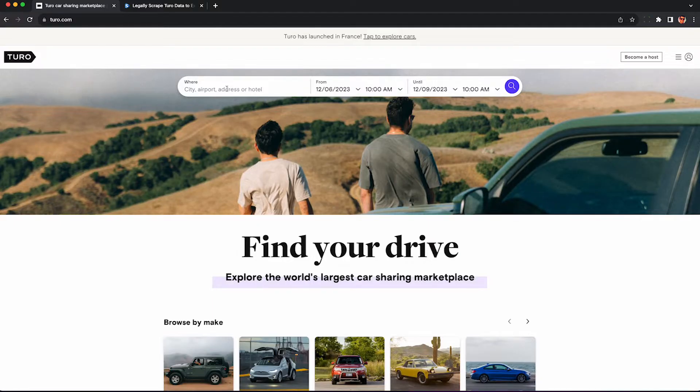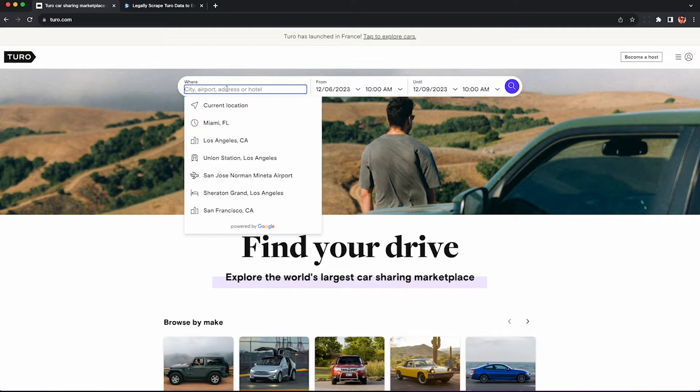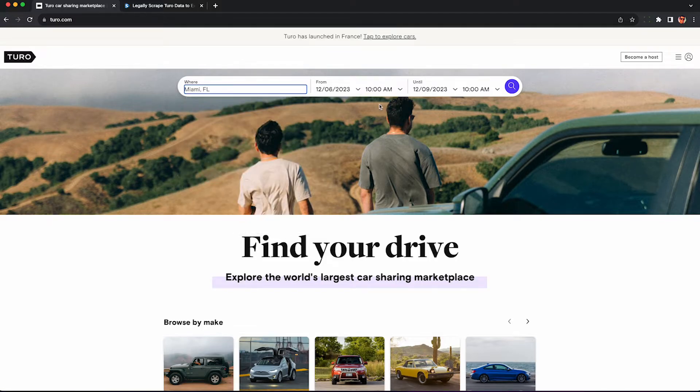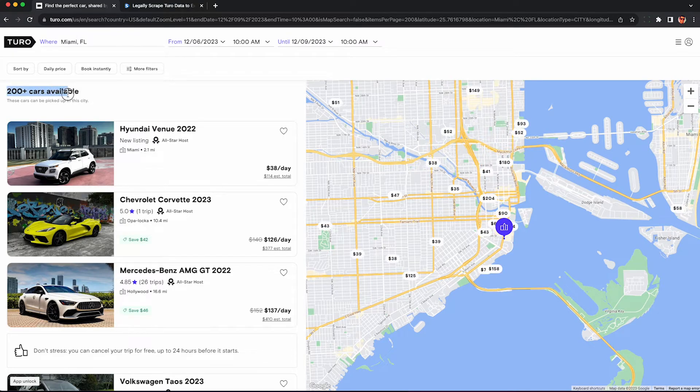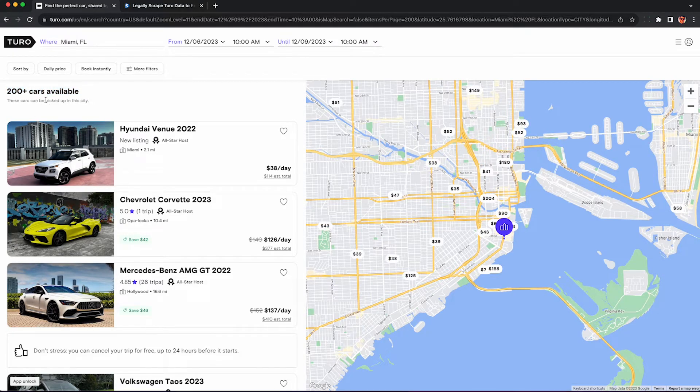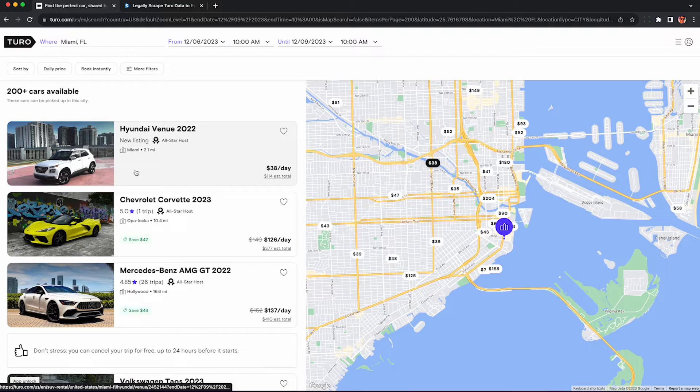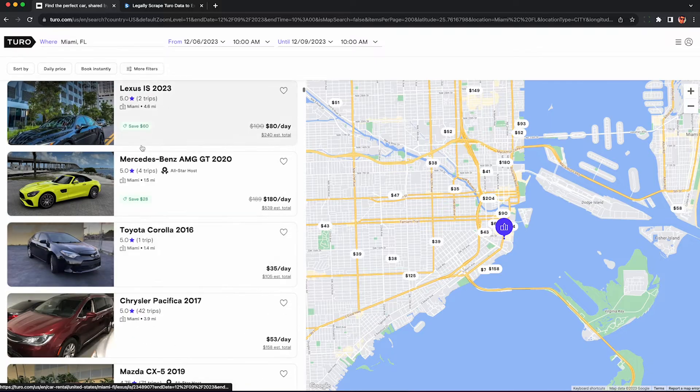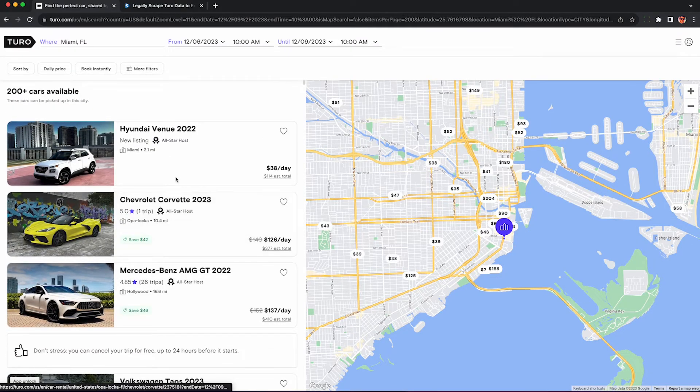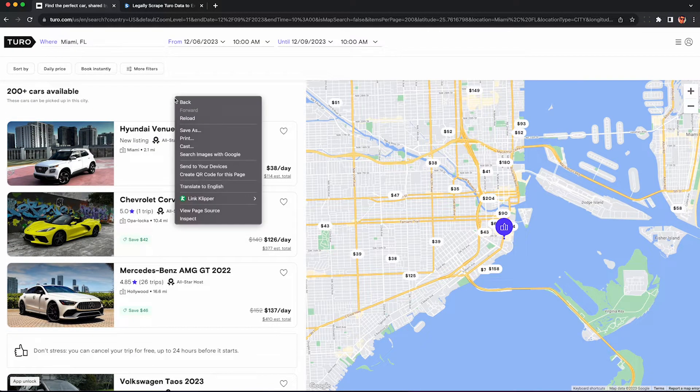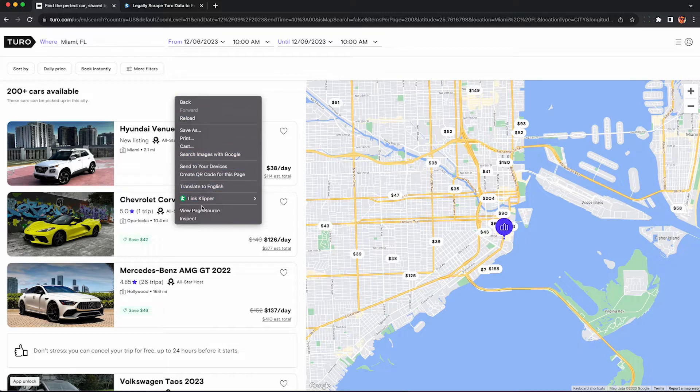So just go to Turo.com and put in any location either your current location or pick any city you want. You can also try France now apparently if you want to see what French rental cars are like. And we're going to talk about scraping this list of these 200 plus cars here. So this is the list of vehicles. We'll be able to see the estimated price information about the vehicle as well as the number of completed trips and rating.